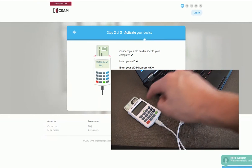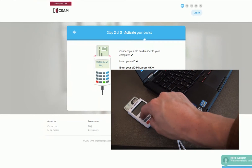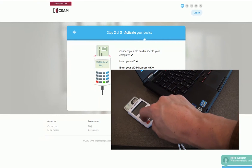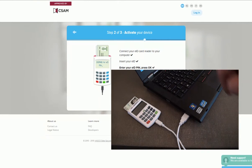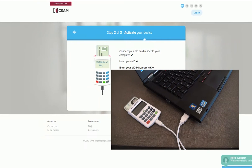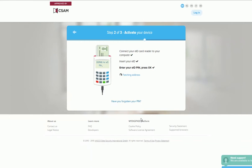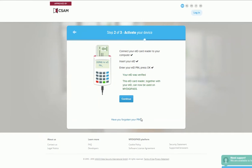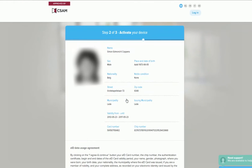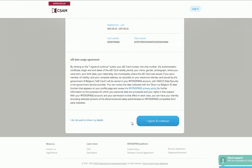Enter your EID PIN code and press OK. Your card is being read. Click Continue. Check your data and then click I agree and continue.